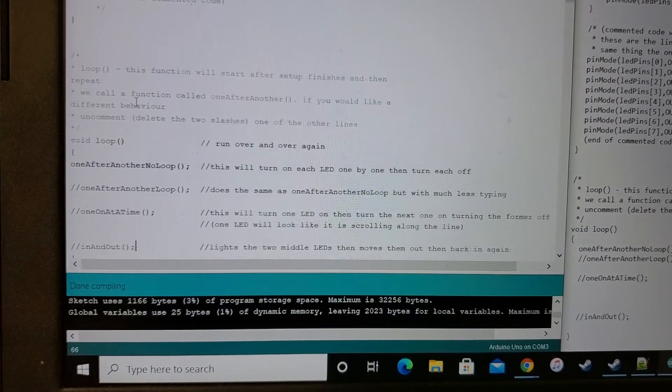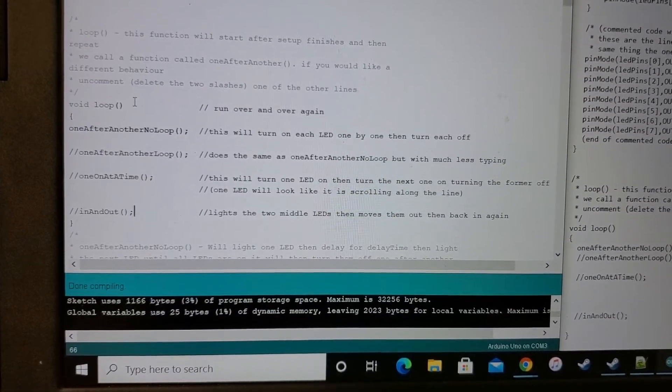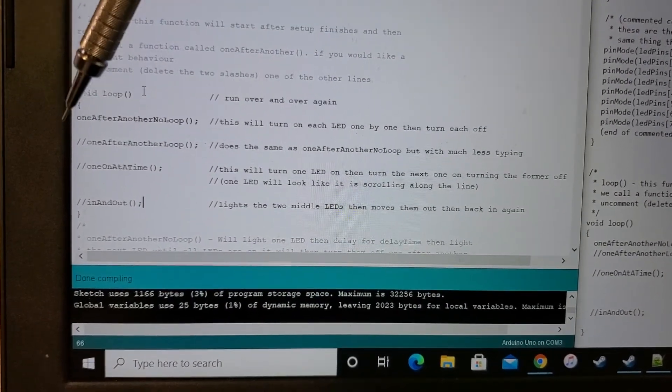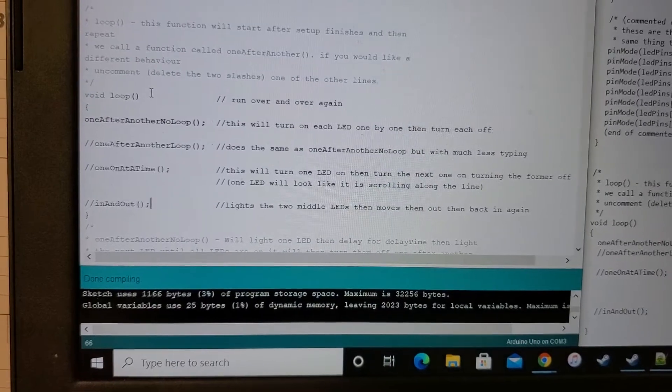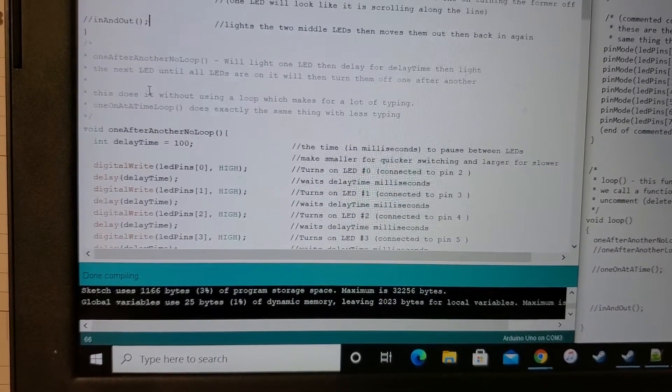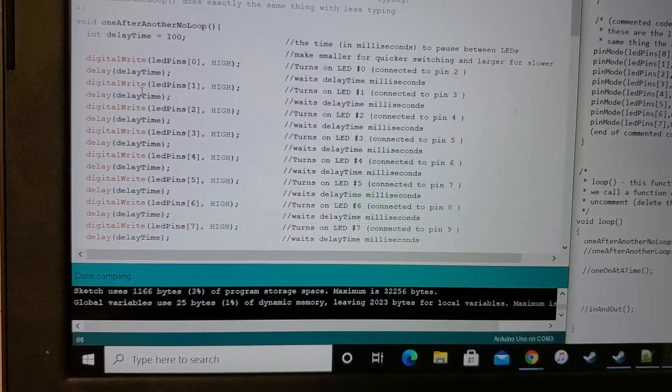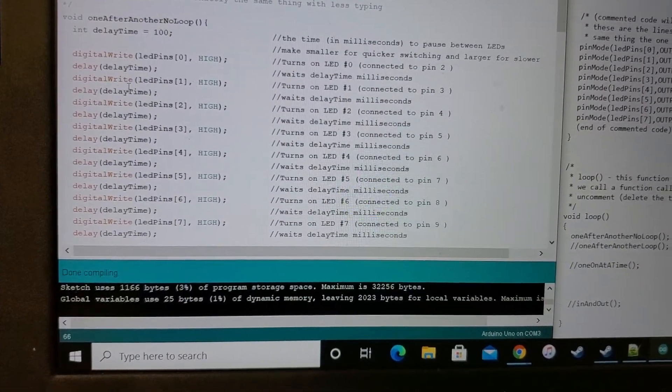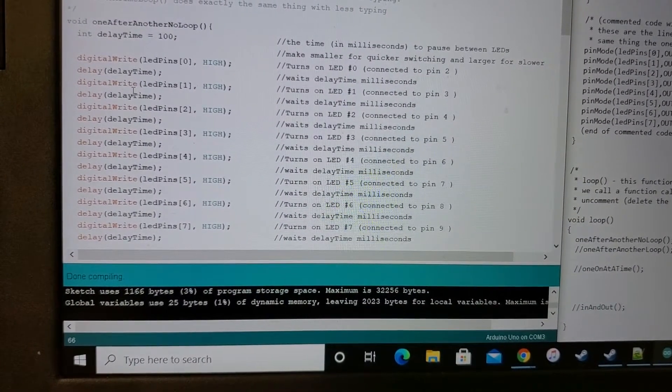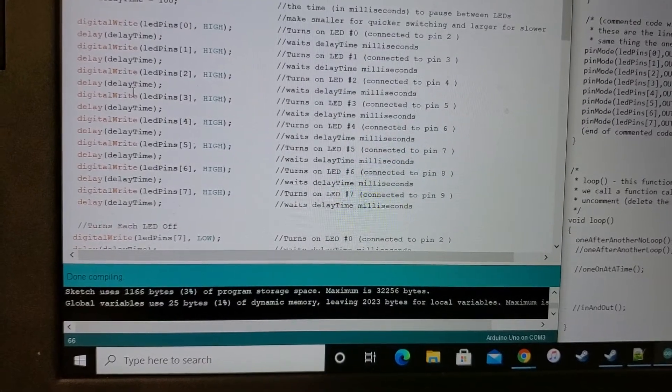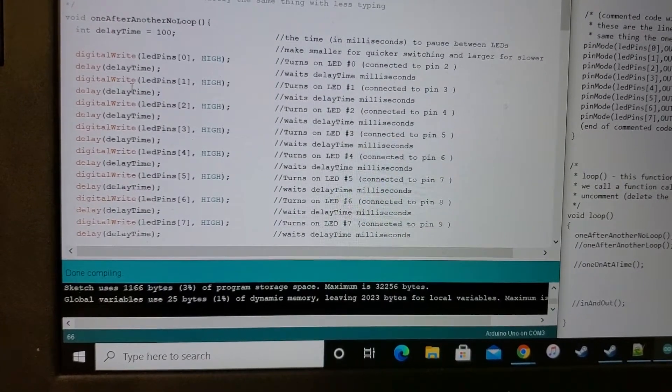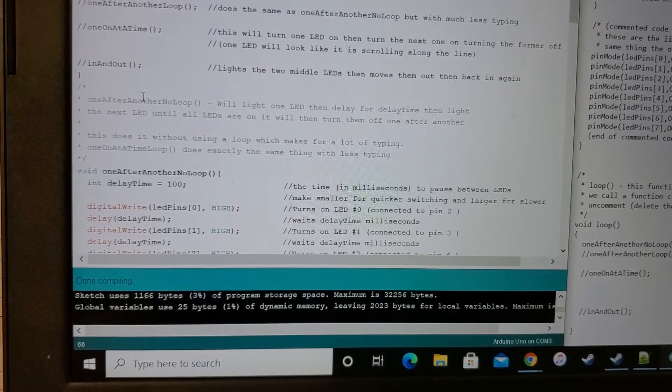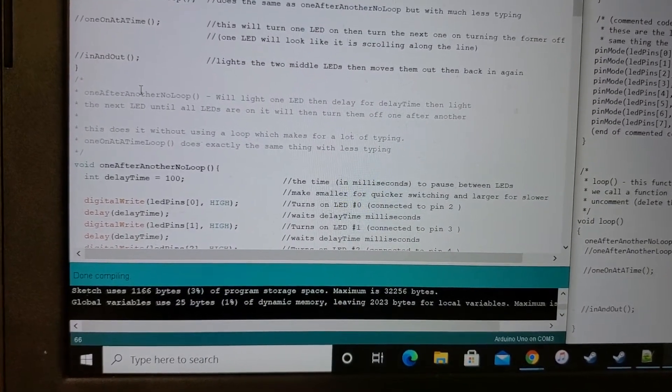And then down here, we're doing a one after another no loop. In future projects, we could remove this comment line and it would do various things, and that's explained later in the program. But you can see that because we're not using loops in this program, we had to handwrite each digital write for each pin. Some of the other programs will use a loop, in which case we don't have to do that.